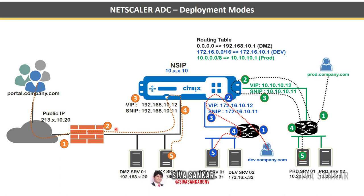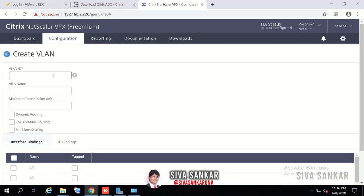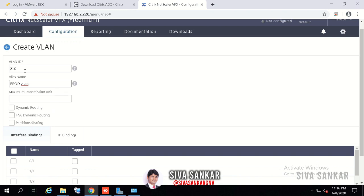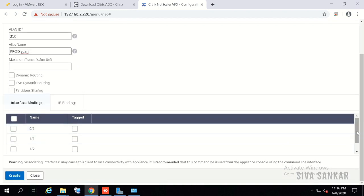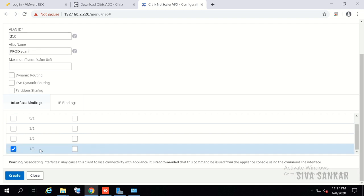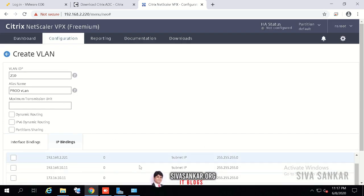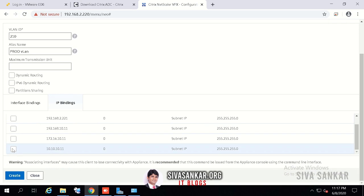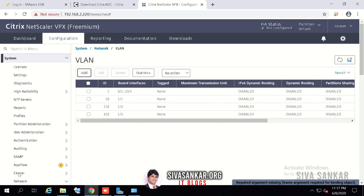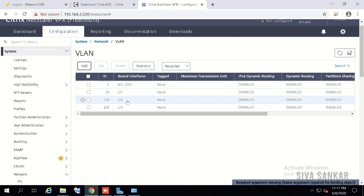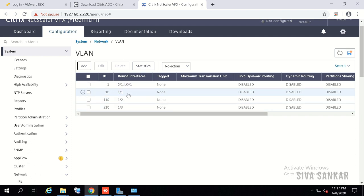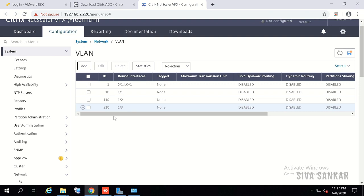For multi-arm mode, go to System > Network > VLANs and create another VLAN — production VLAN ID 210. Select the third interface (since the first two are already used), don't tag for access port. Under IP Bindings, select 10.10.10.11 as the production subnet IP and click Create. Now each interface has its own VLAN, binding the interface to its subnet IP — DMZ, development, and production each have their own.